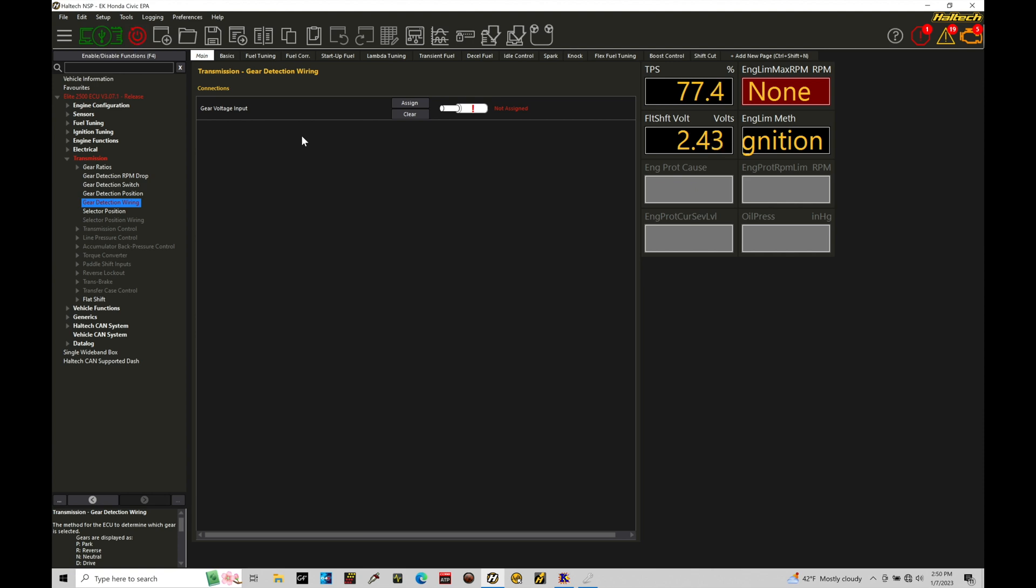We have to go in and assign this analog voltage input in order to use this for our gear detection right here, gear detection position in our chart. We're going to look at here in a second.